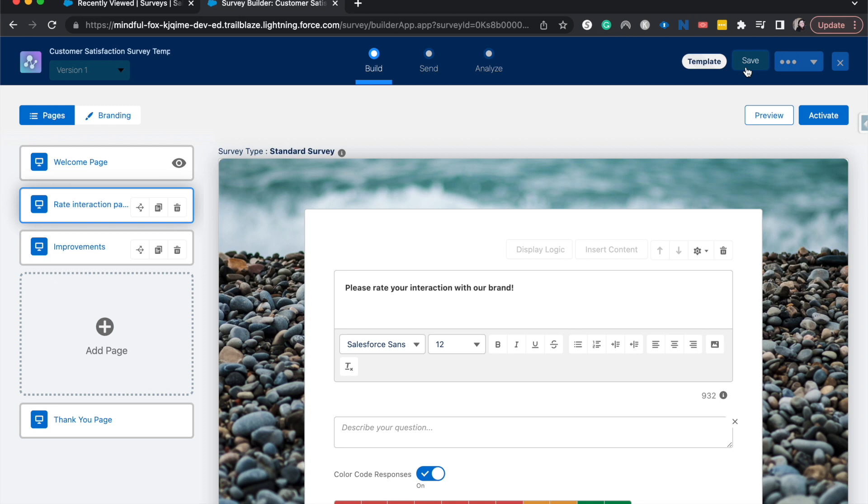Don't forget to test out the page branching logic with a super user or another admin, just to double check your work to make sure that it works correctly. Once you are done with this, you're going to save and then activate this.